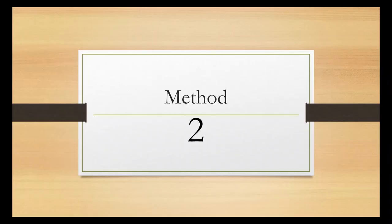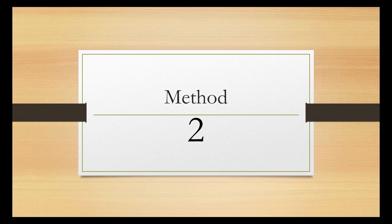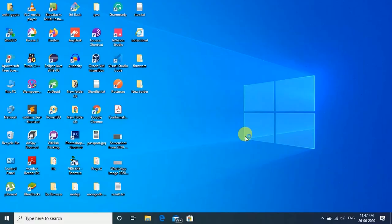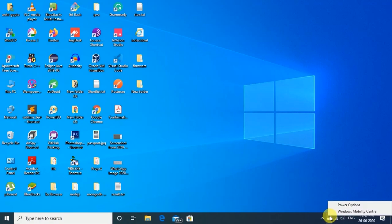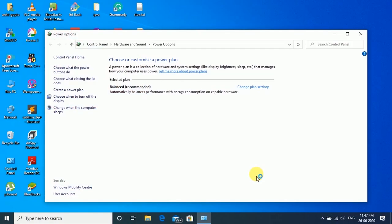For the second method, I am on my Windows machine. To fix the problem, right-click on the battery icon, go to power options, and then click on